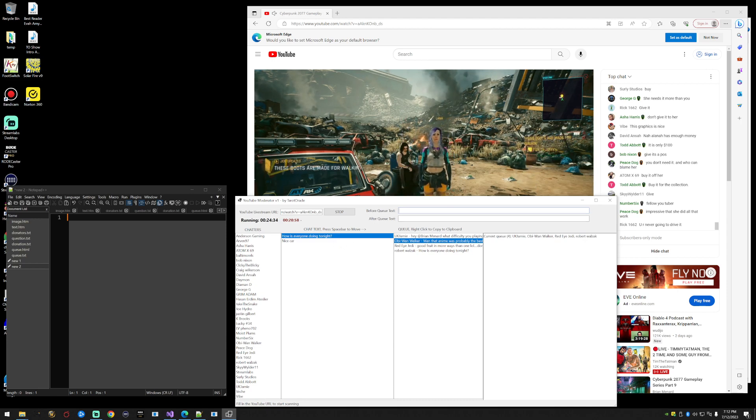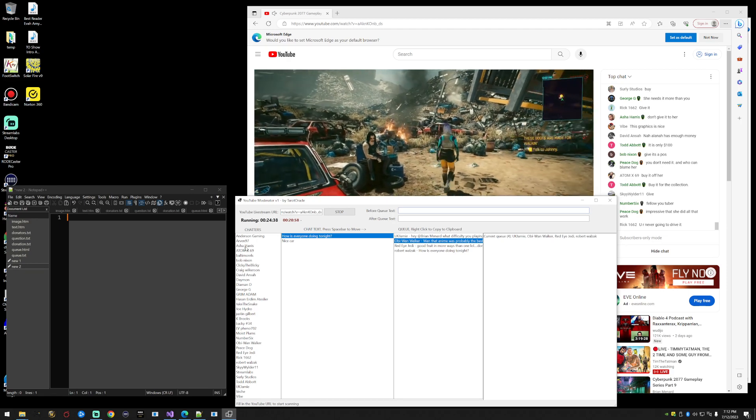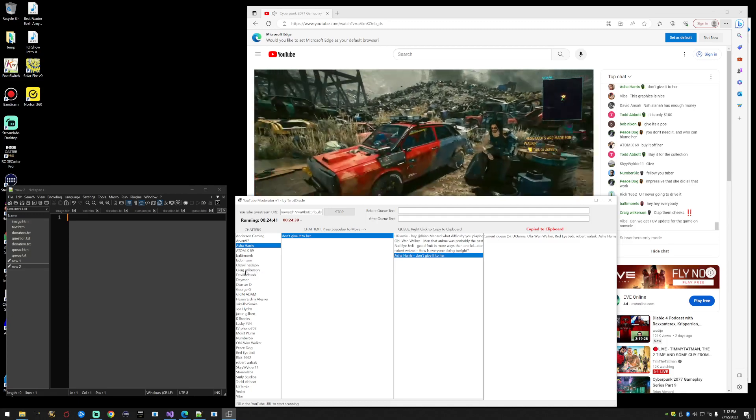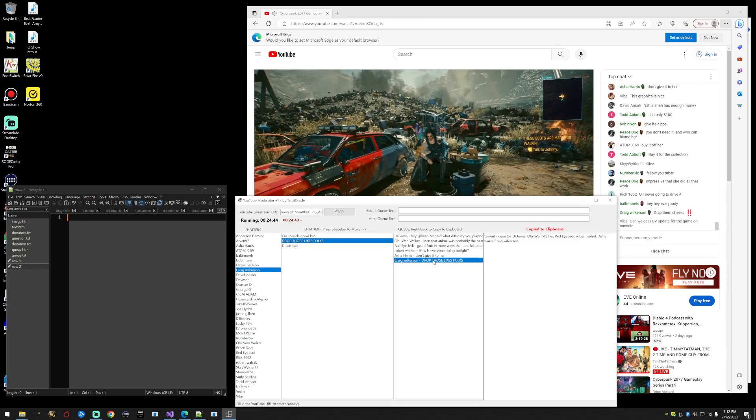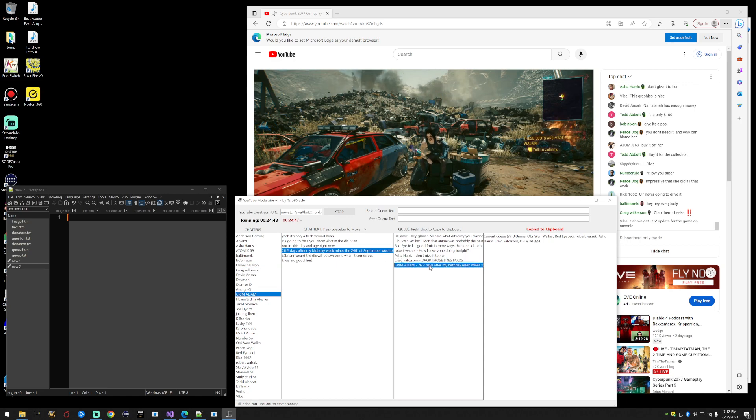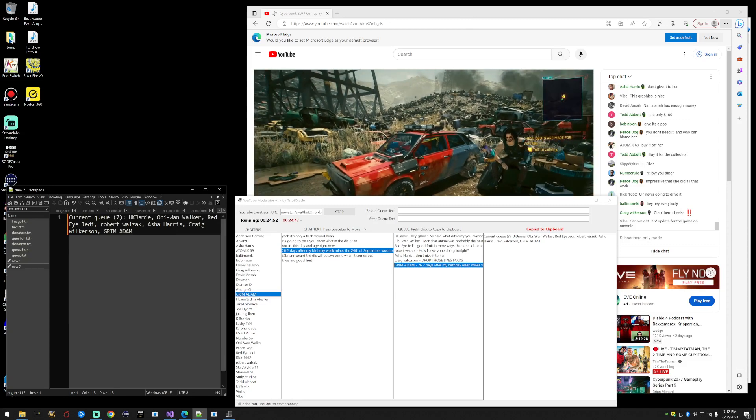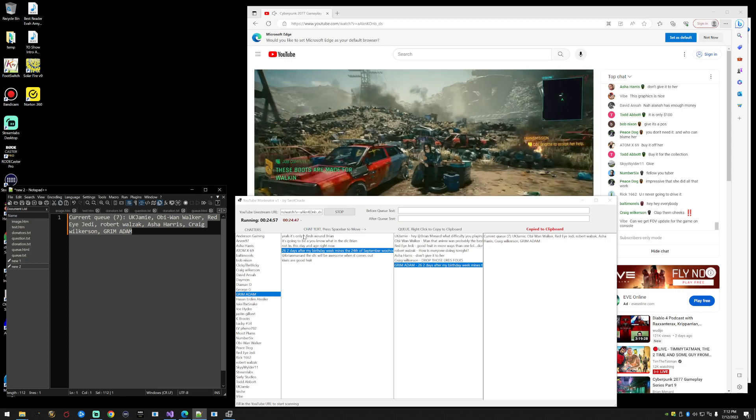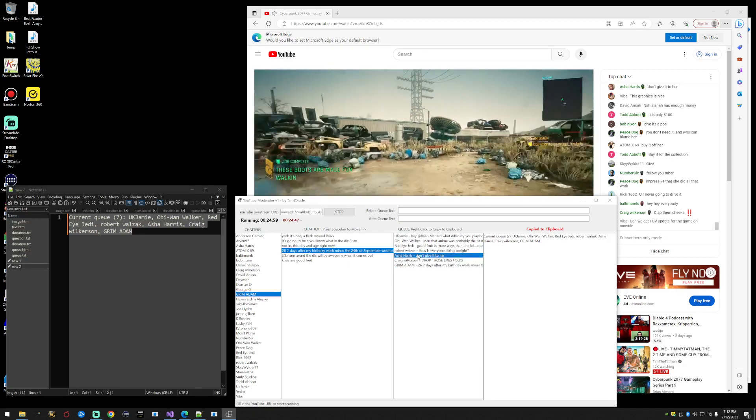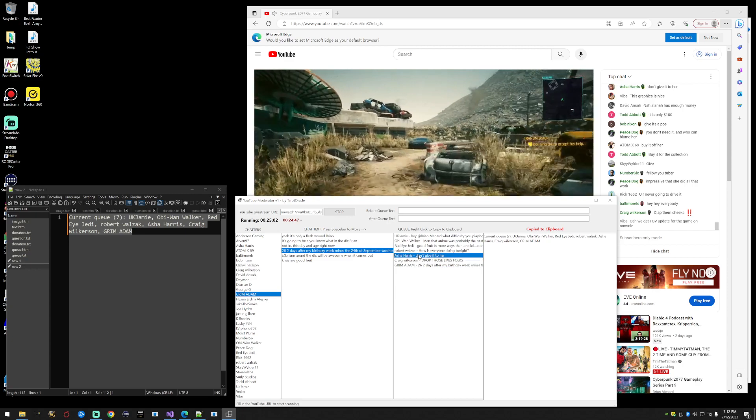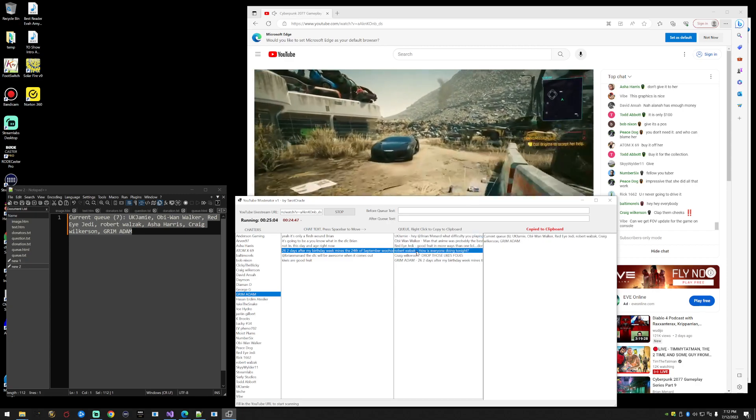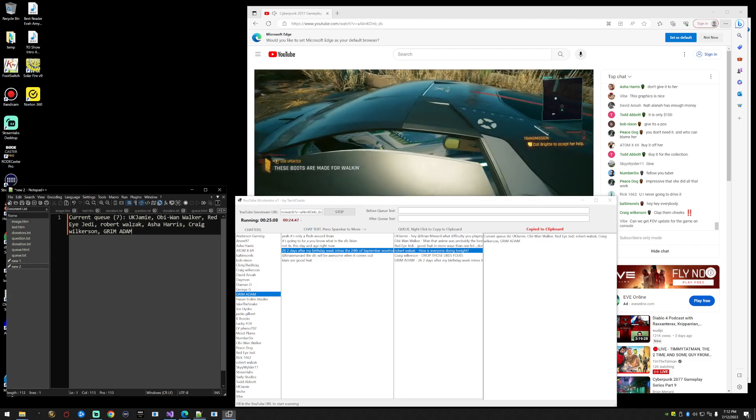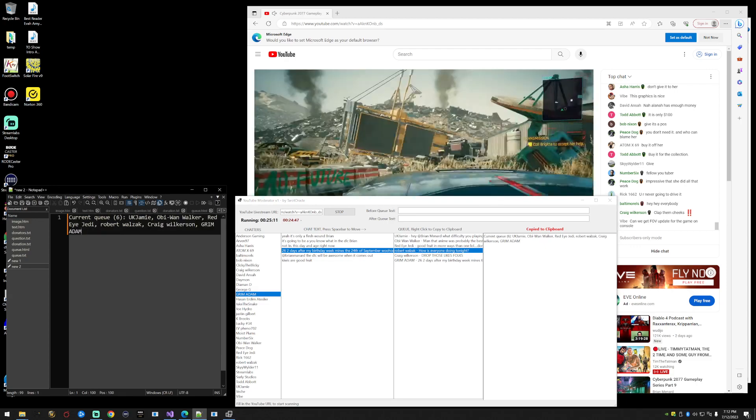Let's say Asha Harris has a question, we put Asha in the queue. Craig has a good question, Grim Adam has a good question. Now we have seven people in the queue. Now we're going to go over here and paste because we don't ever have to copy anything, it's automatically copied for us. There's our current queue. Let's say Asha left the chat, we can't find Asha anymore. Click the delete key, now we have six people in the queue instead of seven. We just go over to chat and paste that into the queue.